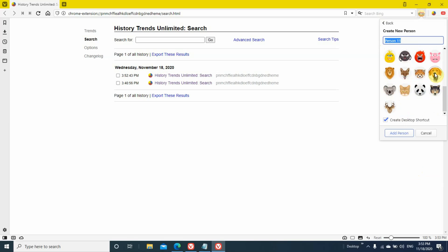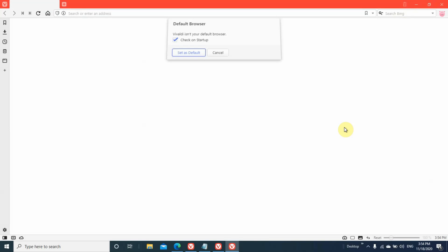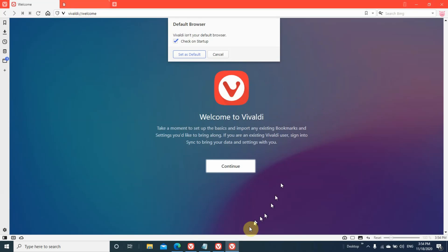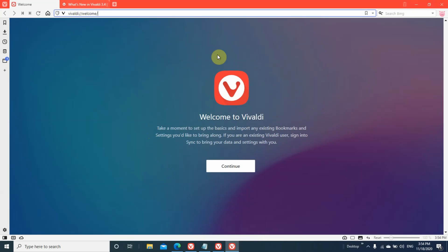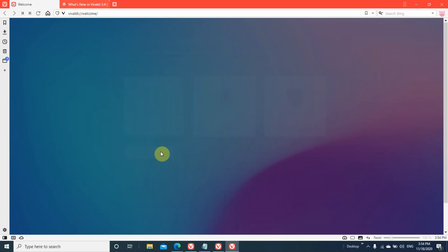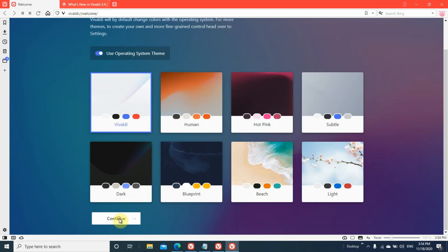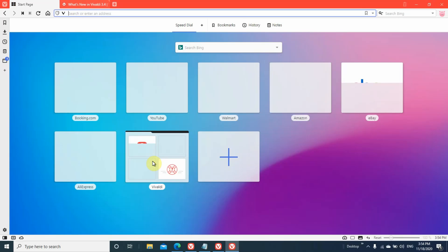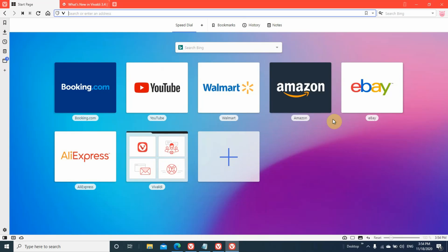Here are my browsers. To add another browser, click on add person. You can see some logos. I'll select one — it now shows person 11 since I already have 10 browsers. Click add person and another browser will be created. If you want to make Vivaldi your default browser, click set as default. I'm clicking cancel, then continue, and at last finish — your browser is created.